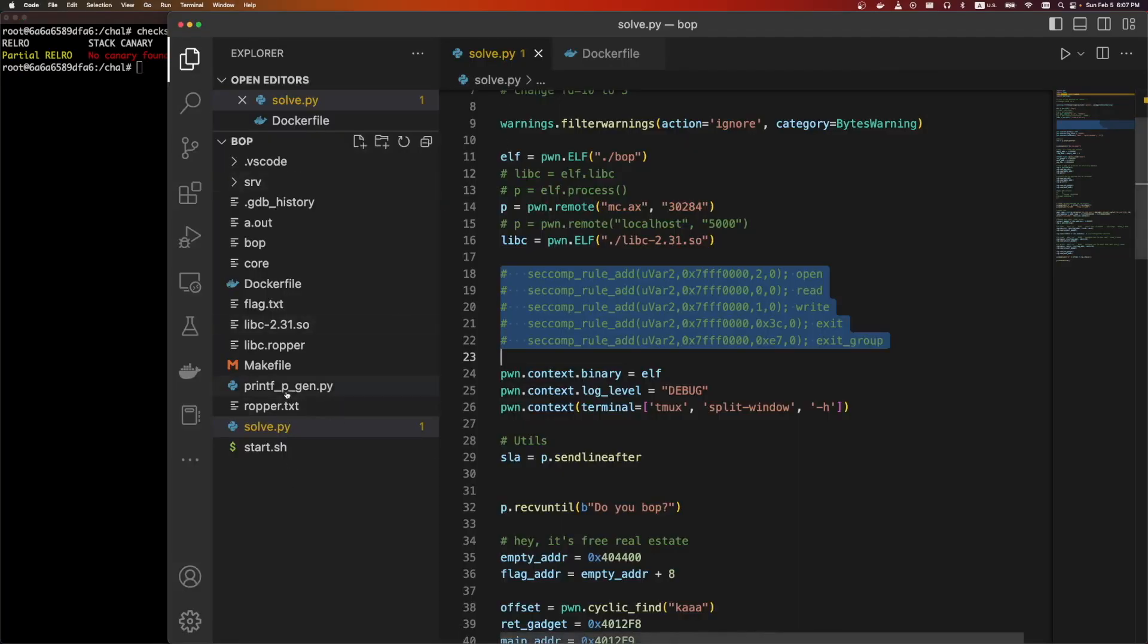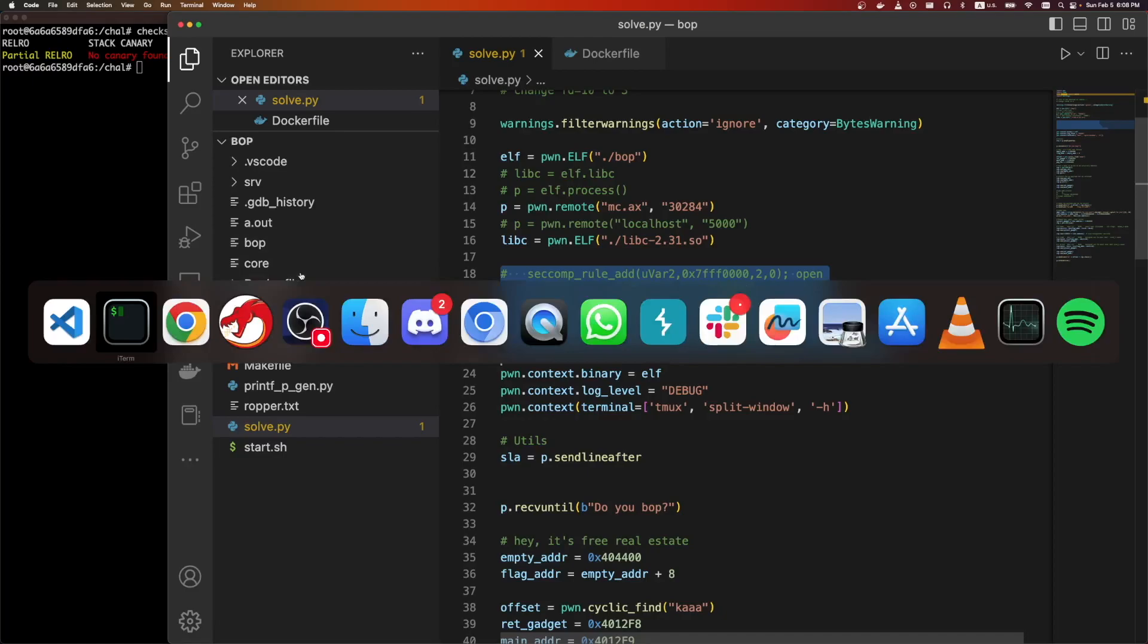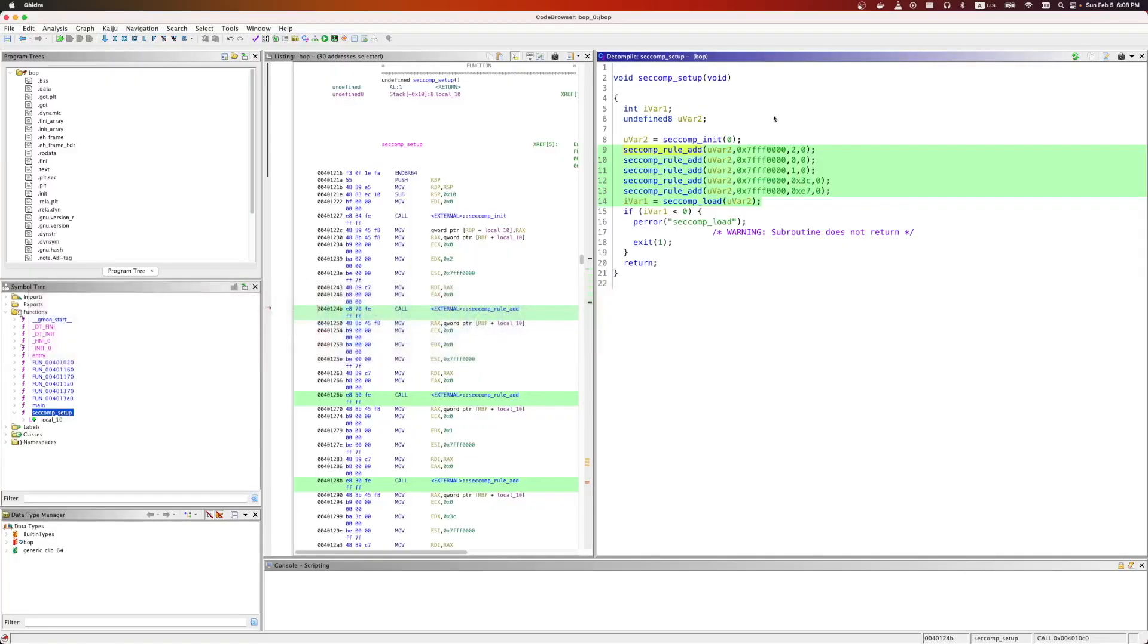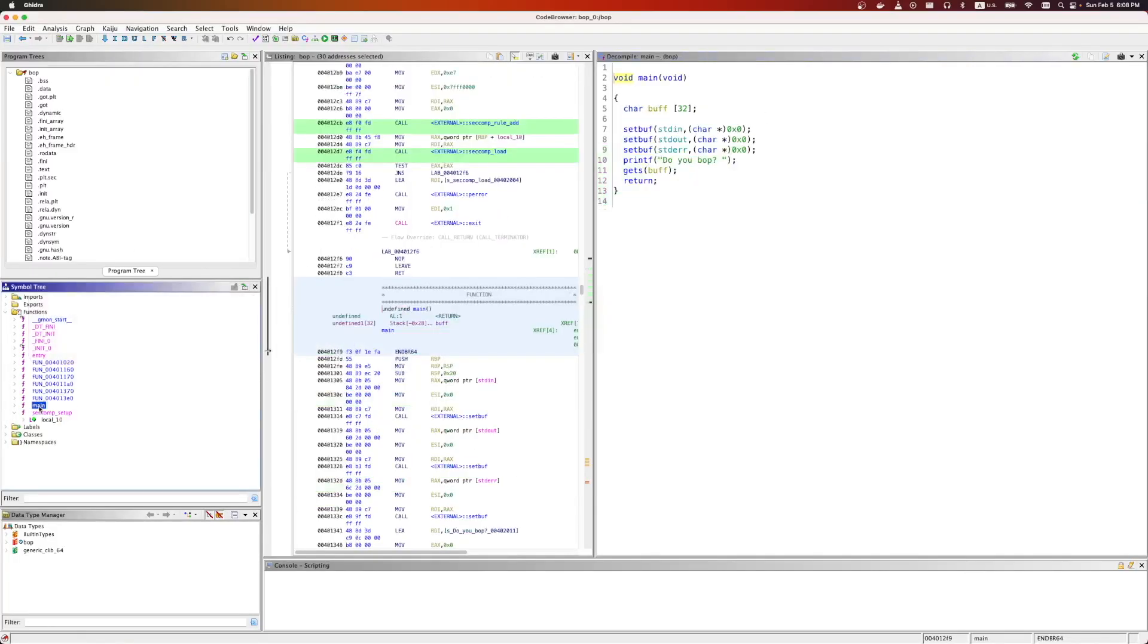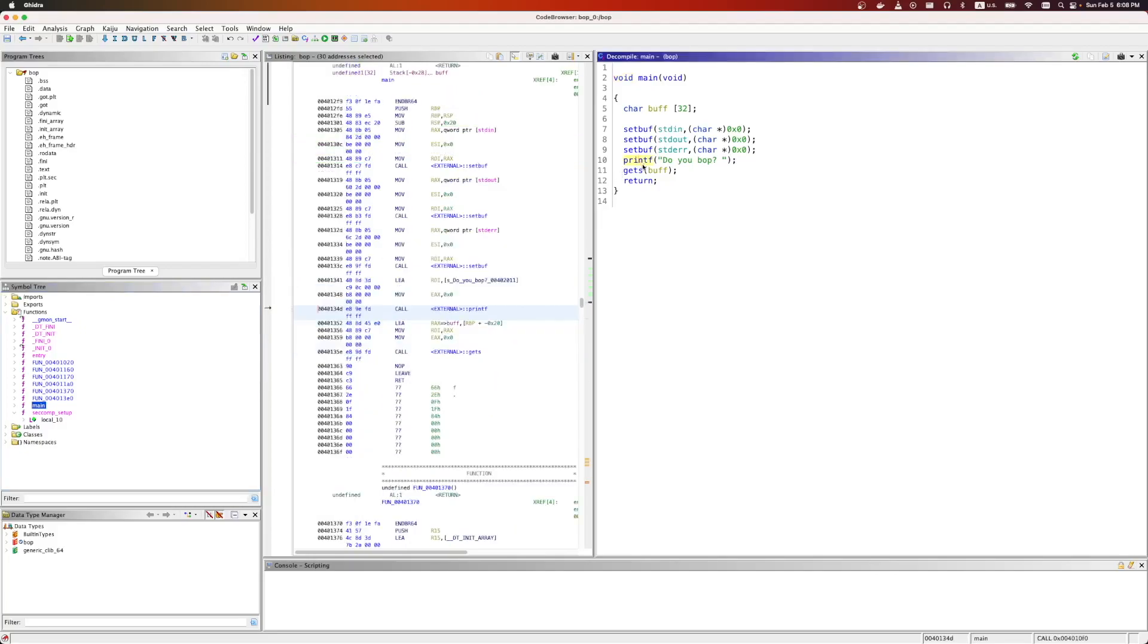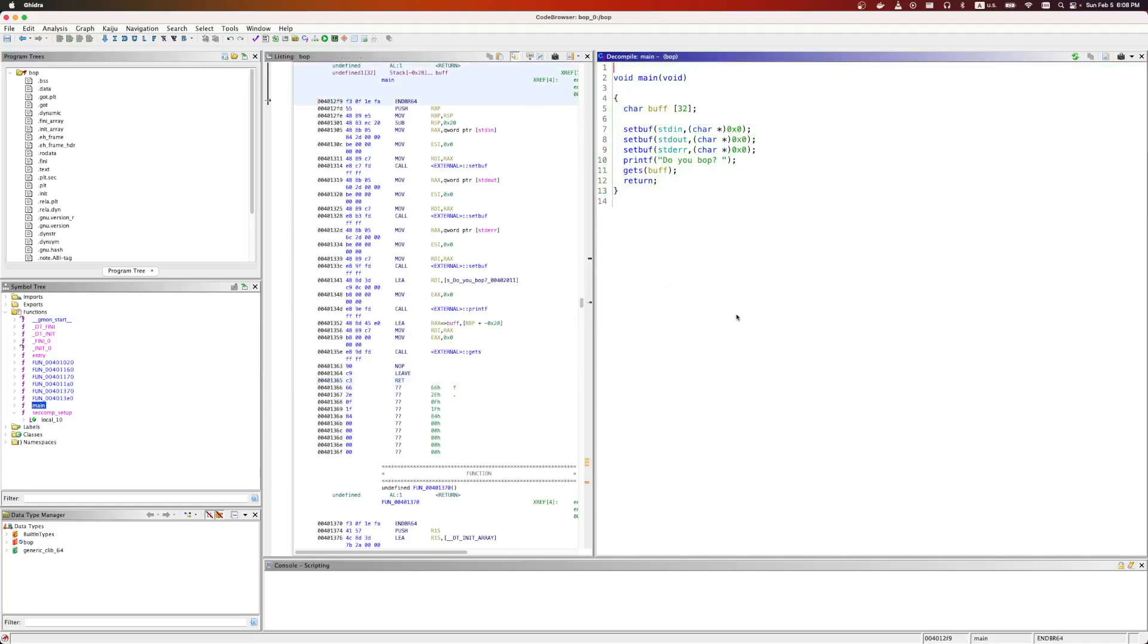If we take a look or think about what we want to do, we are only allowed to use read, write, and open. So we can't get shell, and we need to read the file on disk. So this seems like a pretty classic ROP challenge. Just set up the correct registers, make those syscalls, and we should be able to read the file. The one tricky thing is that there's no syscall instruction in the main elf section.